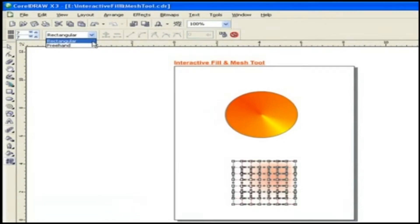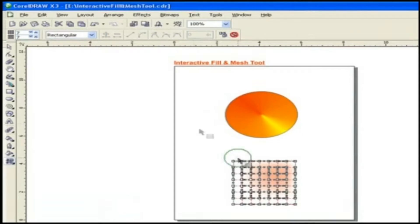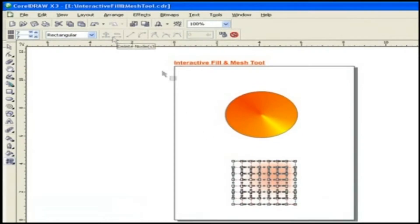Add Intersection and Delete Nodes. These options help in addition and deletion of nodes.